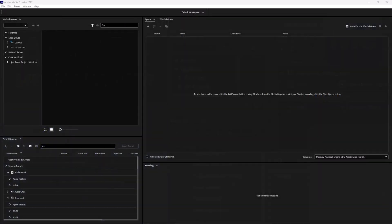Welcome back, fellow creators. In this tutorial, we are diving into the world of Adobe Media Encoder. Adobe Media Encoder is a powerful tool that helps us optimize and export our media files. Whether you're a seasoned pro or just getting started, this tutorial is going to walk you through the main features of Adobe Media Encoder and highlight some commonly used functions. Alright, let's get started.